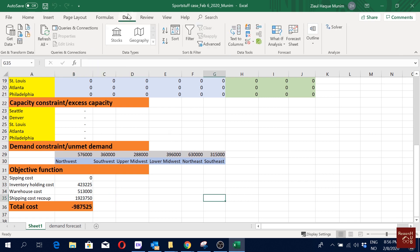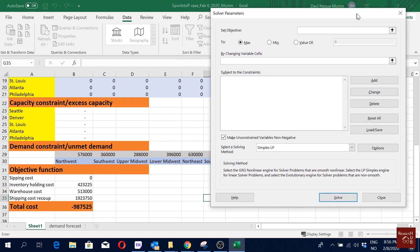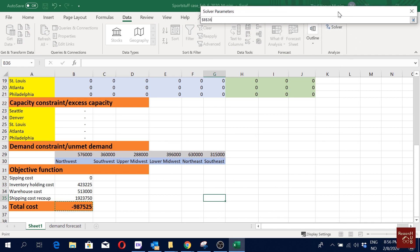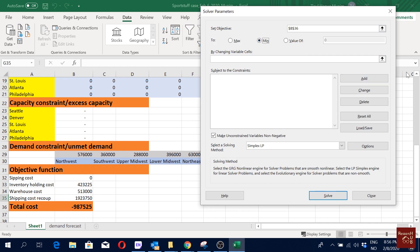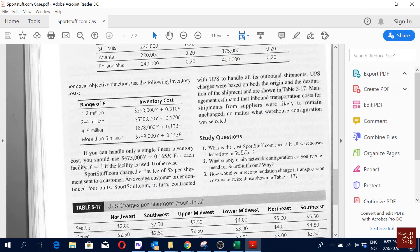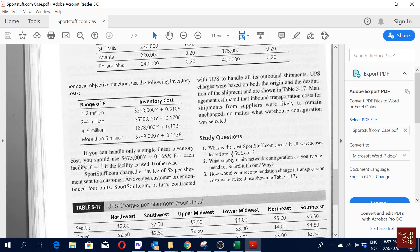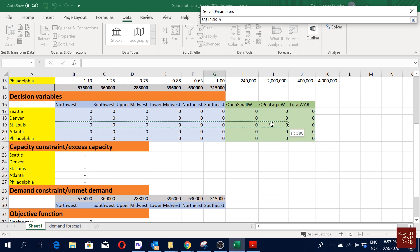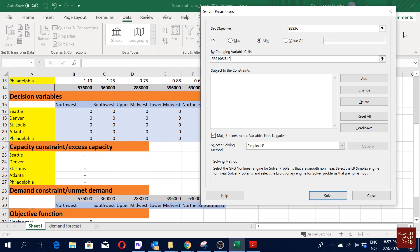To do that, I go to Data and then Solver. My objective is this total cost cell — set it to minimize. By changing cells: since our question is about all warehouses being in St. Louis, we are assuming we use only the St. Louis location. So by changing cells, we select only the St. Louis decision variables — these ones, not the total, just the individual ones.